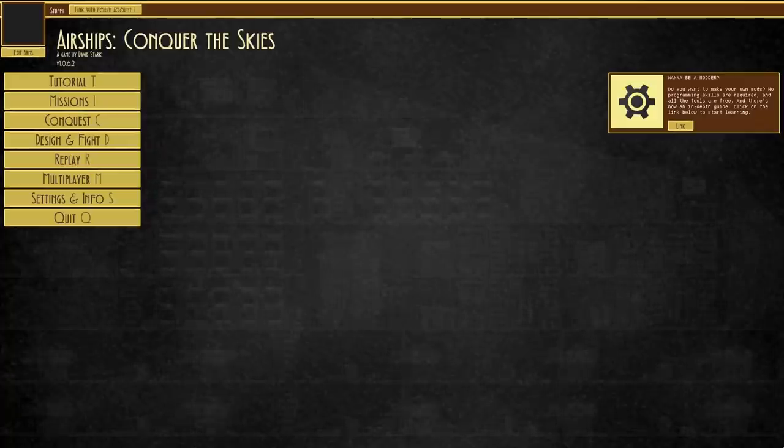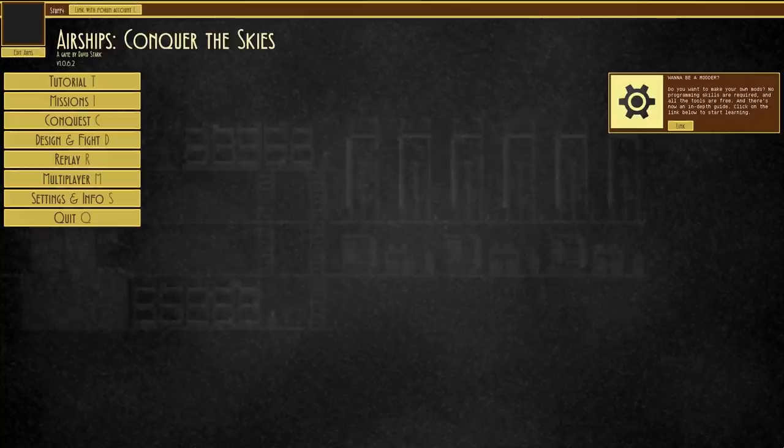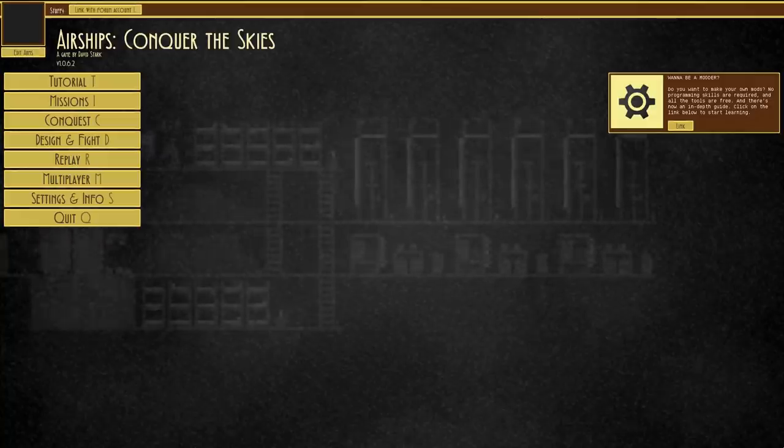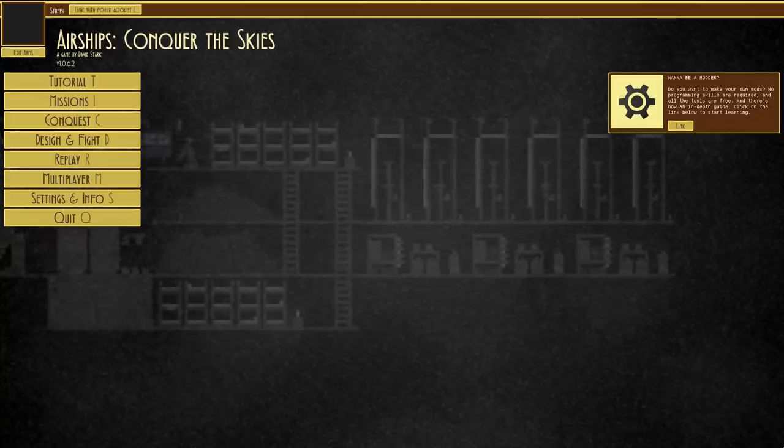Generic greetings and welcome to Airships Conquer the Skies. Today's beverage is a nice cup of citrus juice drink, very refreshing.